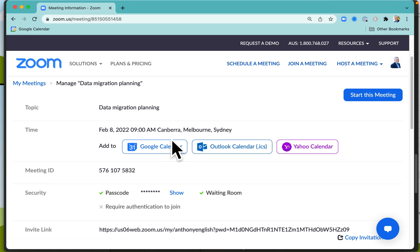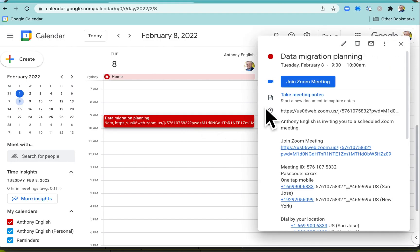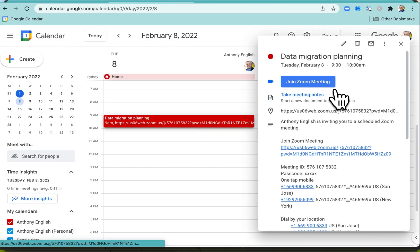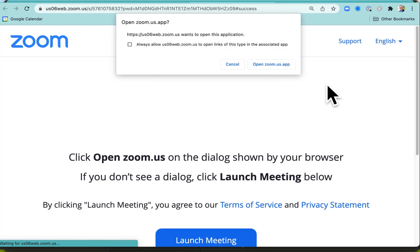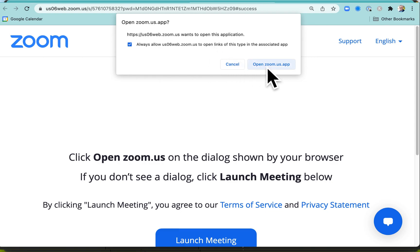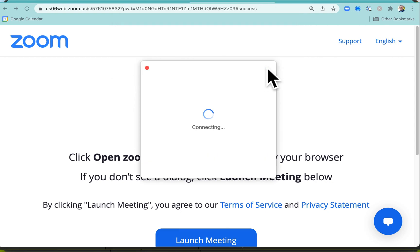Doing that means that when the meeting time comes up you can start the meeting with the link straight from your calendar. You don't have to log into Zoom to start the meeting, although you can do that as well—just when the time comes around, click start this meeting.